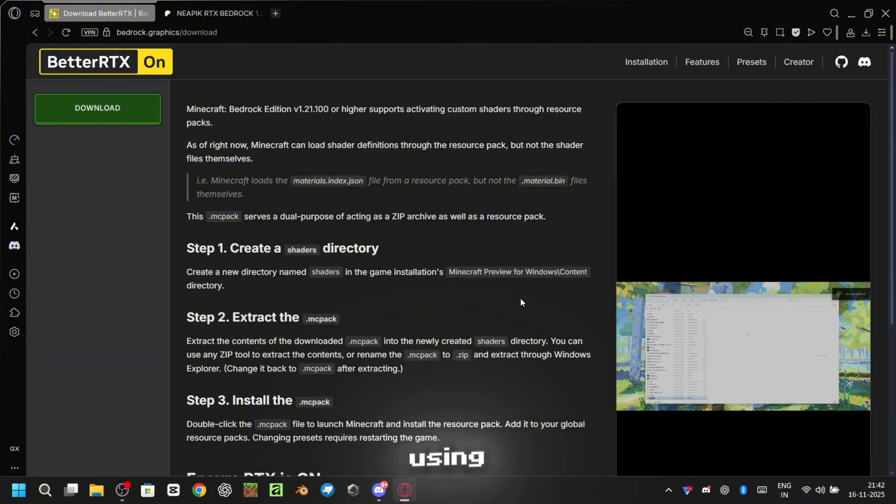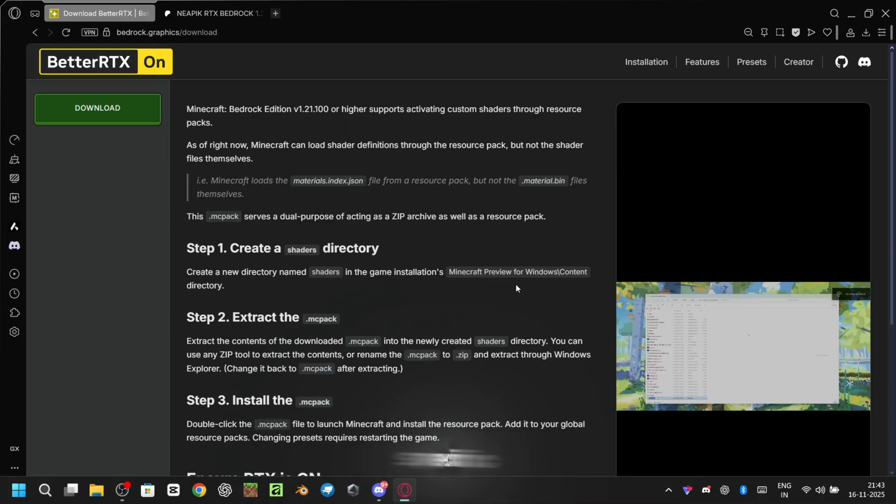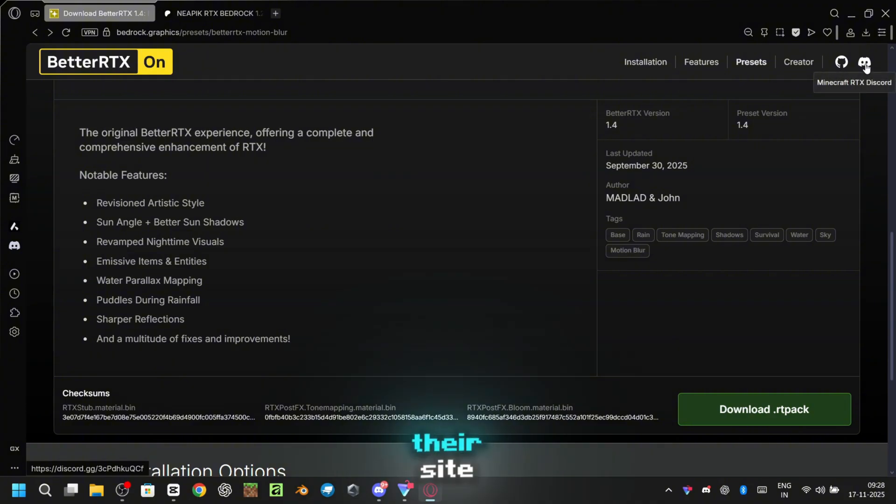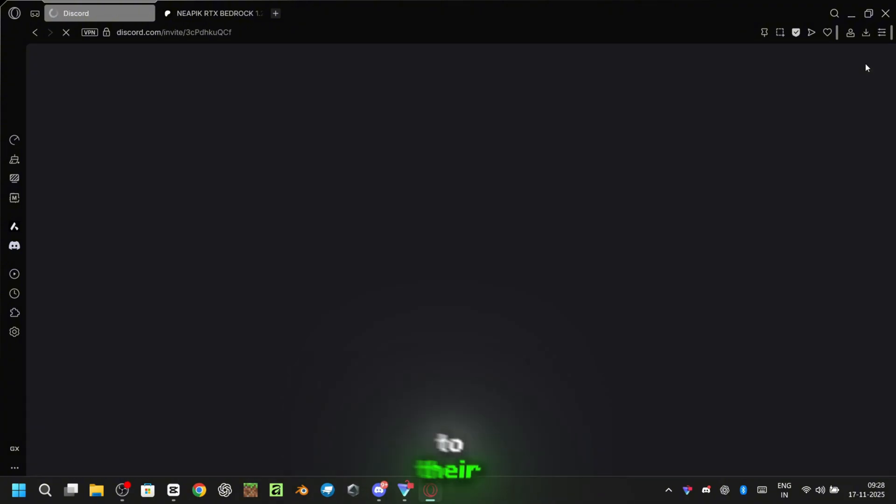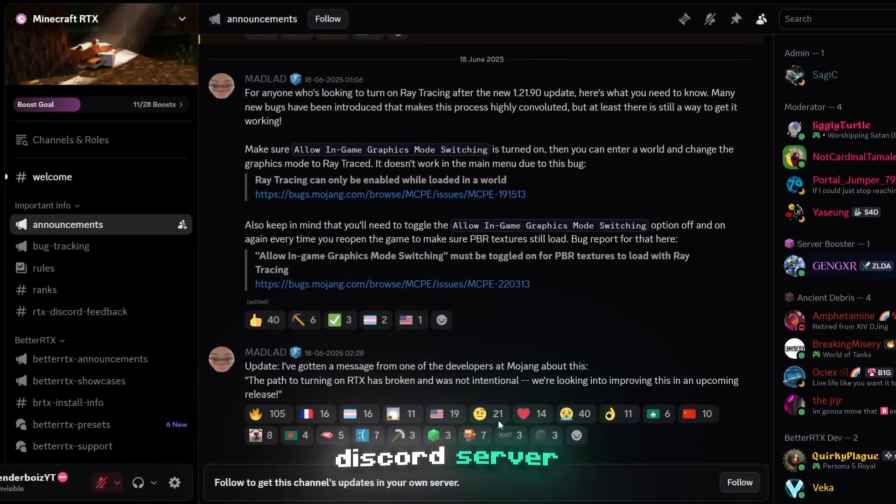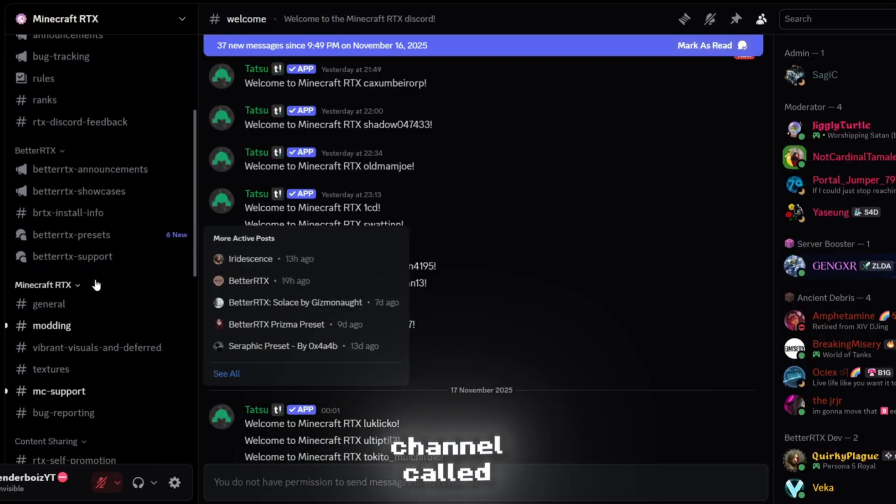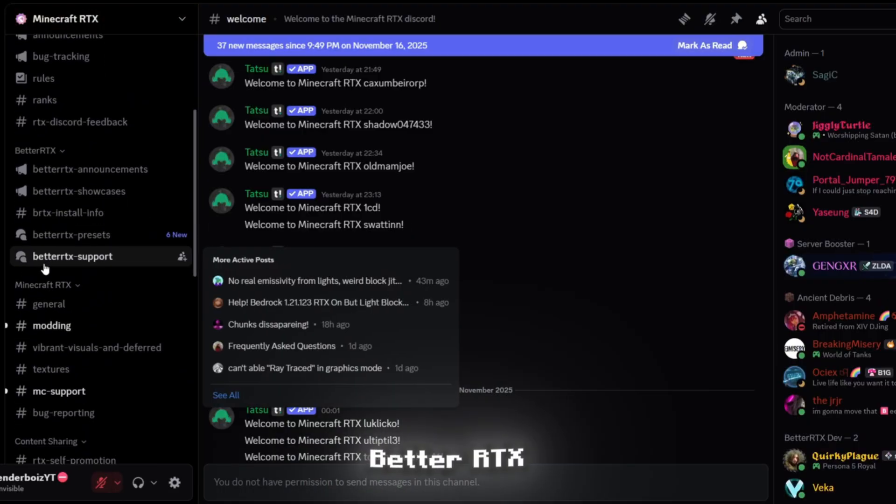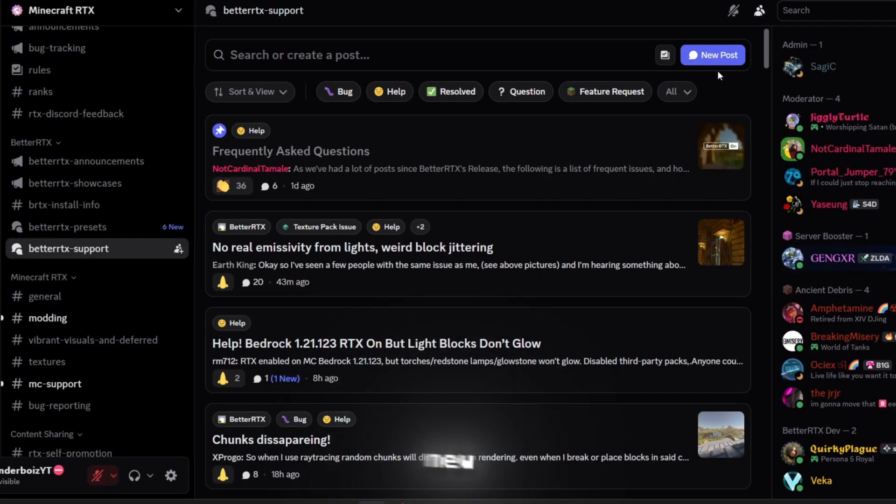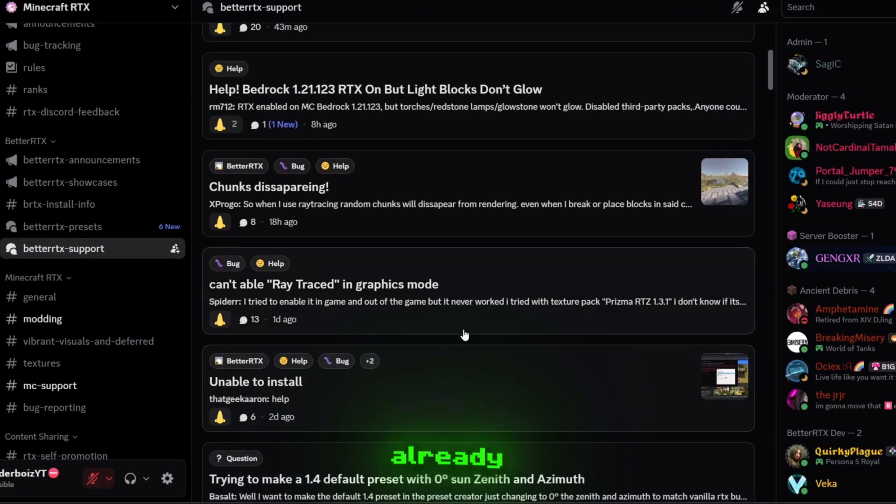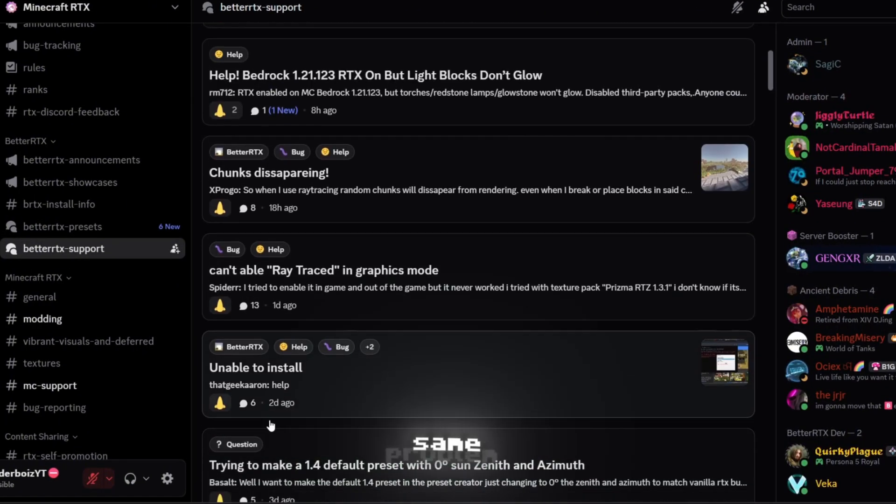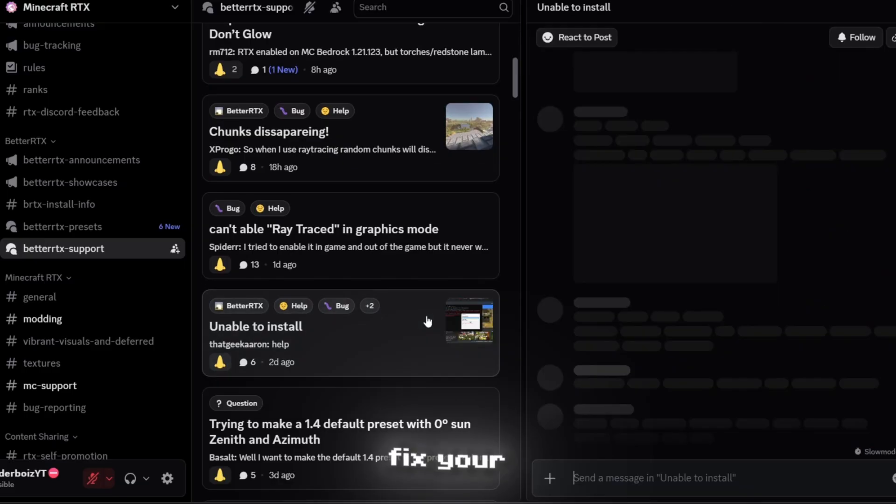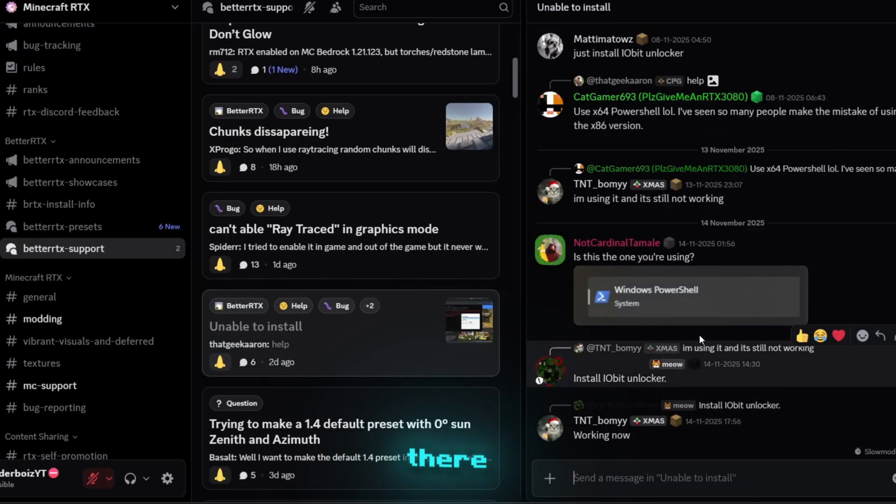But if you're using the preview version you can follow their video directly. And if you ever need help with something specific, just click the Discord icon on the top right of their site. It'll take you straight to their Discord server. Once you're there, look for the forum channel called BetterRTX support. You can create a new post, or if someone else already had the same problem you can check their post and fix your issue from there.